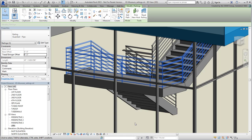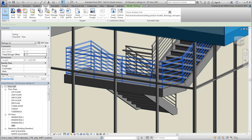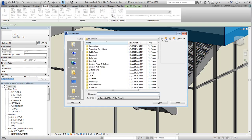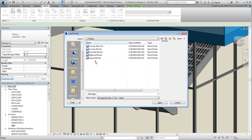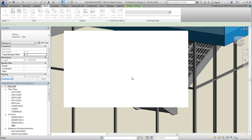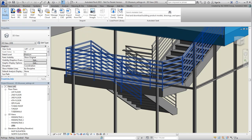You already loaded a square baluster family that you can use, but you still need a square shape to act as an extrusion shape for horizontal rails. Use the Load Family button one more time and this time go to Profiles-Railings and open the family type named square-rail.rfa. This is a simple 2D shape in the form of a square.